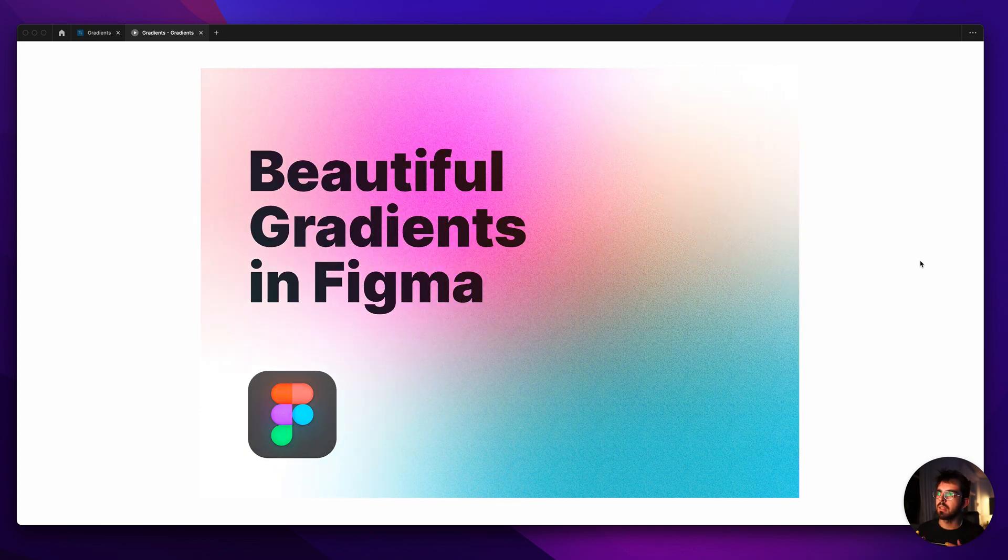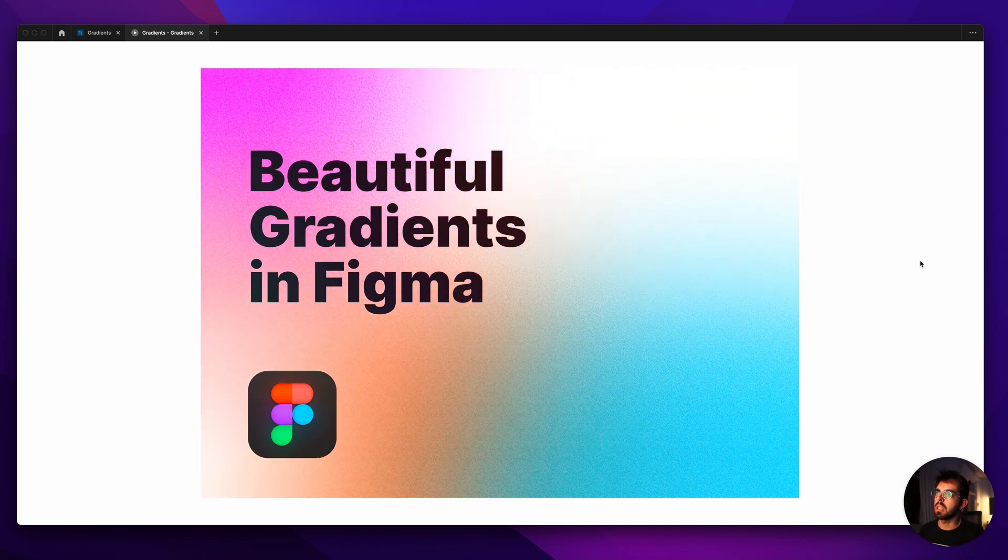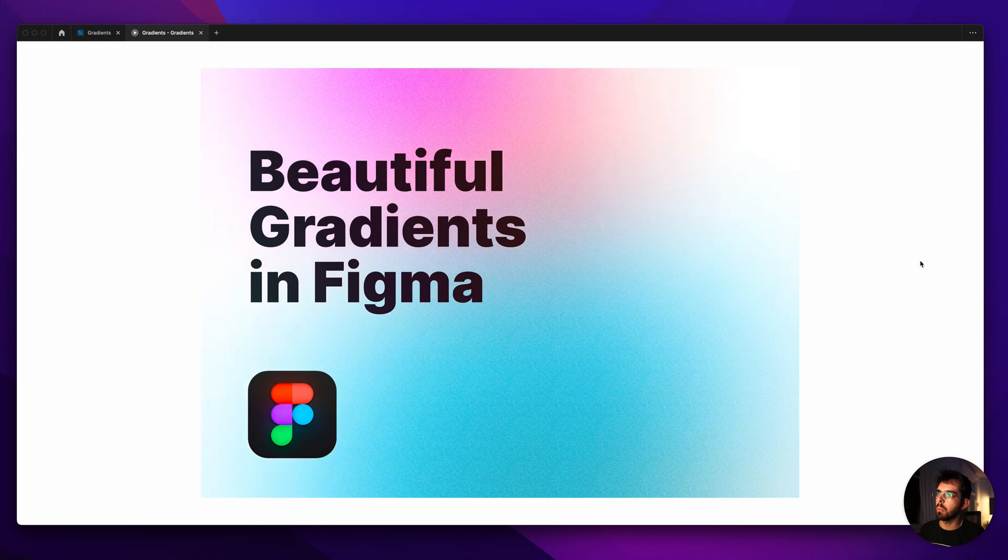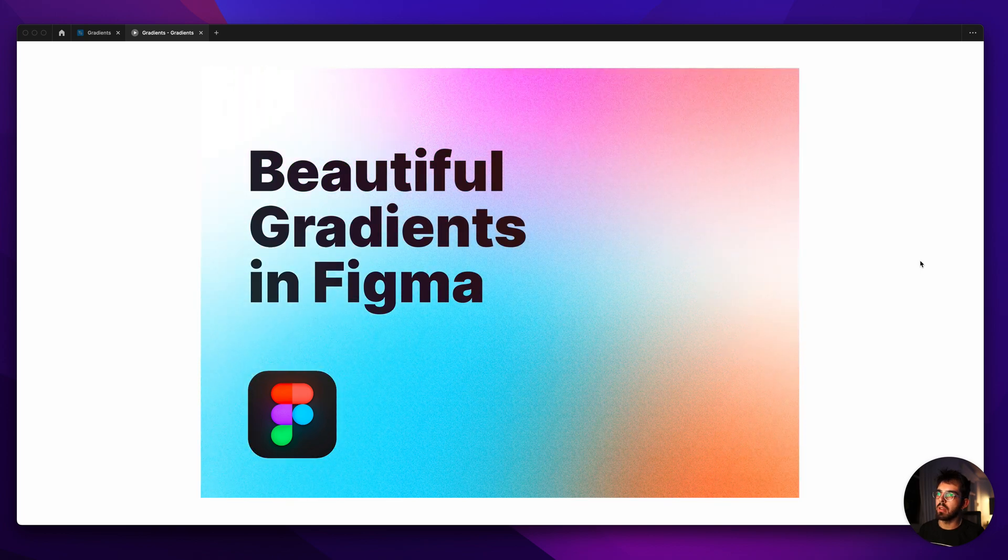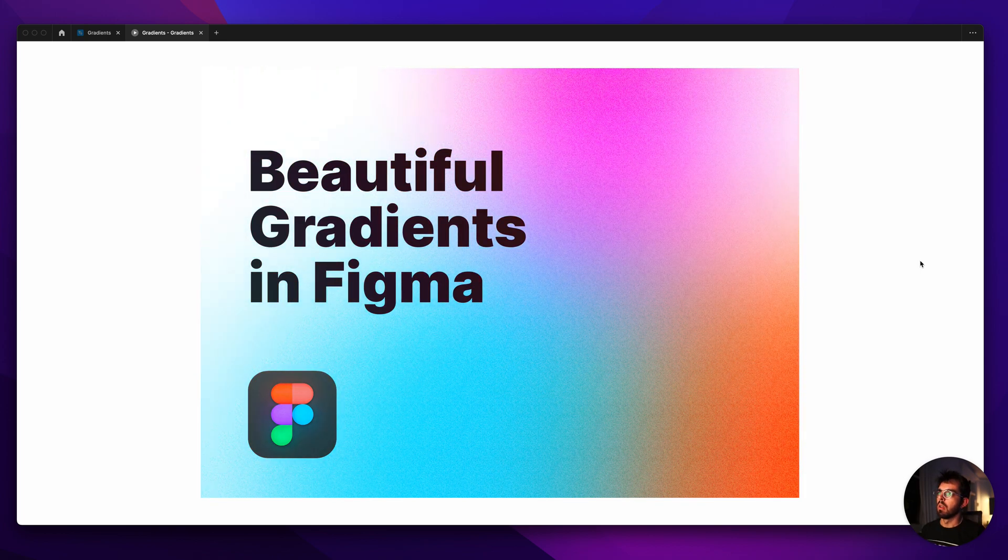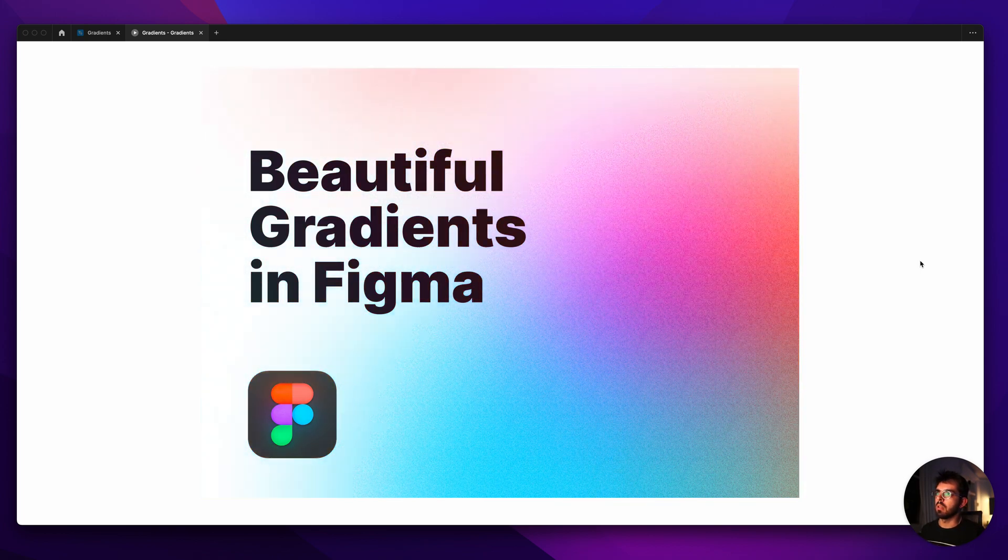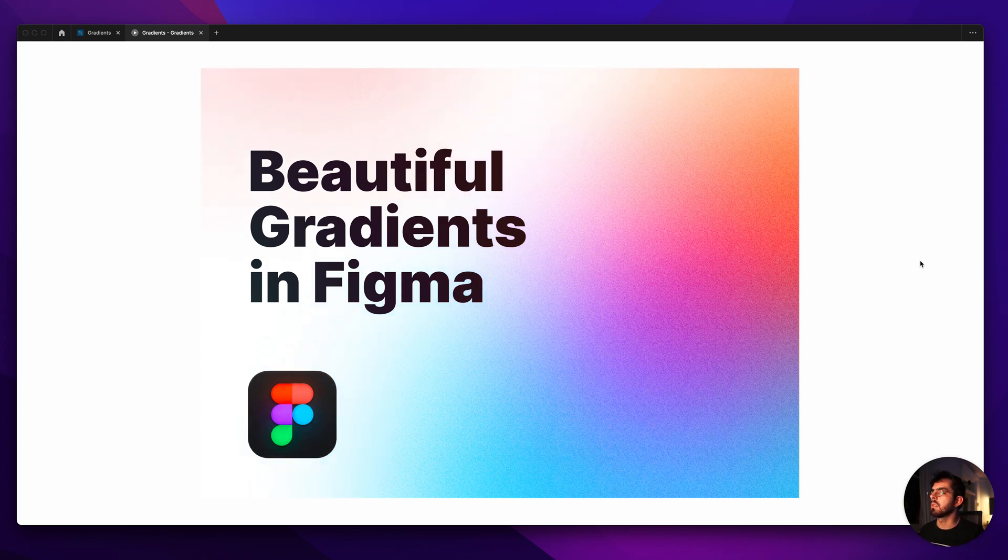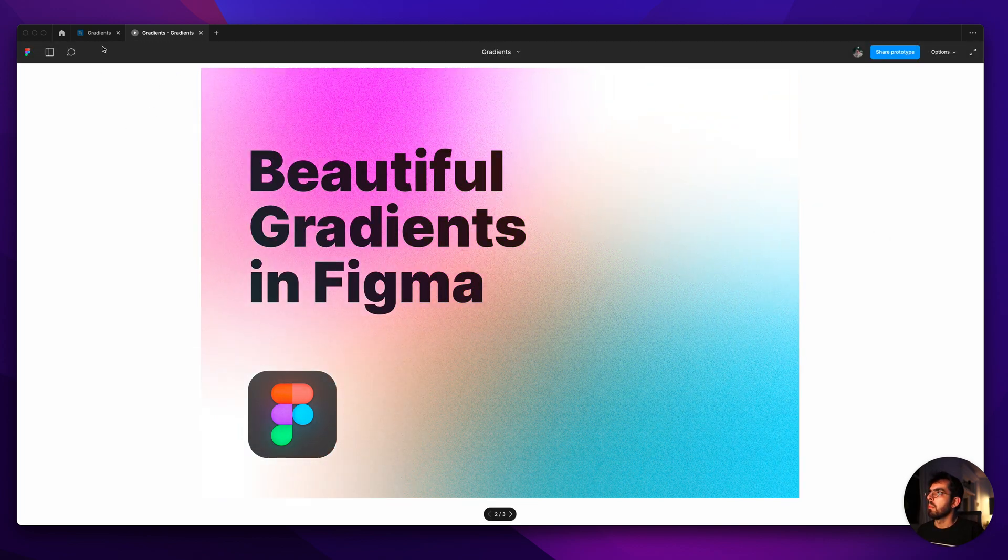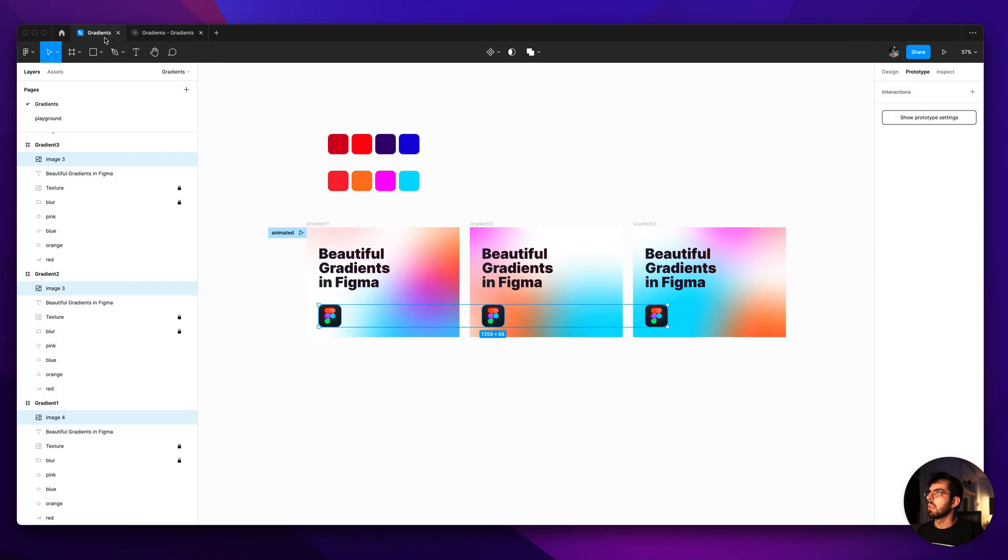Today we're going to be creating these beautiful gradients in Figma with a little bit of a noise on top of them and I'm going to show you also how to animate them and you're going to see it's really easy. Let's jump right into it.